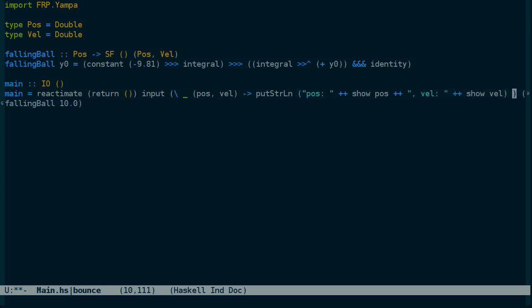So we'll just write out the position and the velocity. And we have to return false from this. I can't remember why right now, but it doesn't matter.